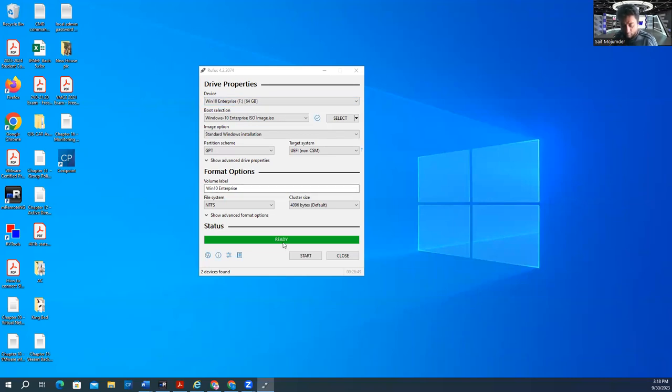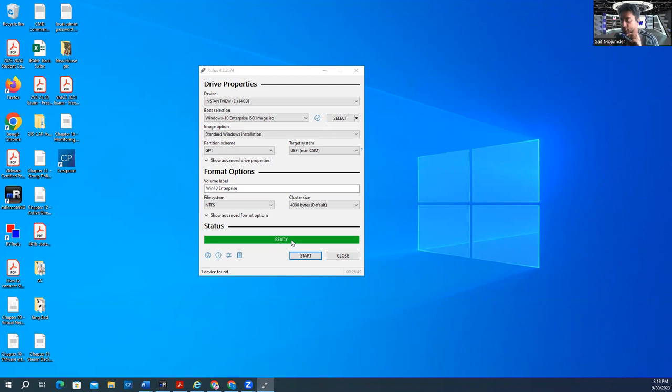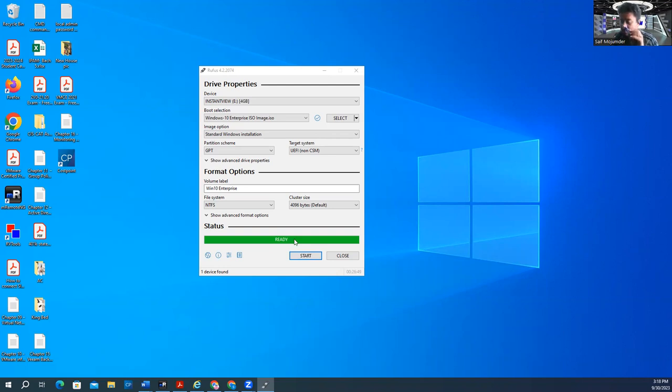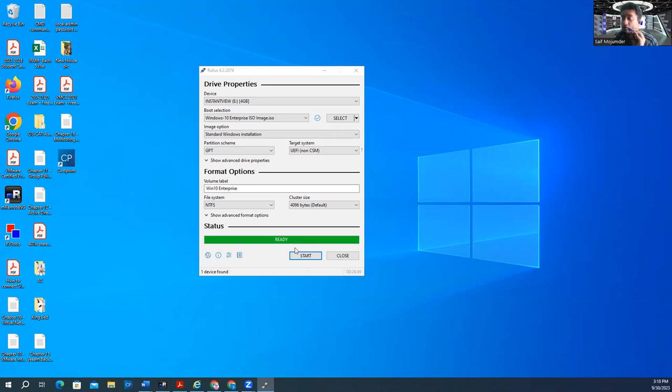So now you can unplug that flash drive. And whatever the laptop or desktop you want to format and install the Windows OS, you can boot from this flash drive. So how you can boot from this flash drive? That one I'll show you in my another video. So I'll create another full complete video how to install Windows 10 or 11 from bootable flash drive.